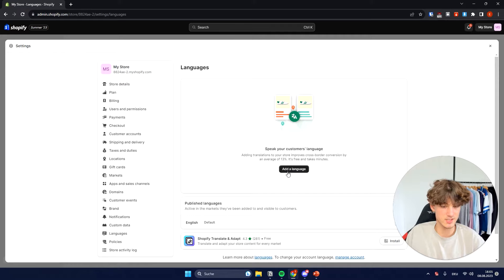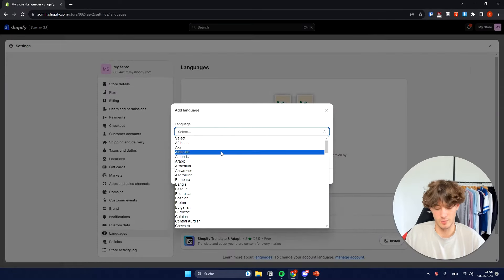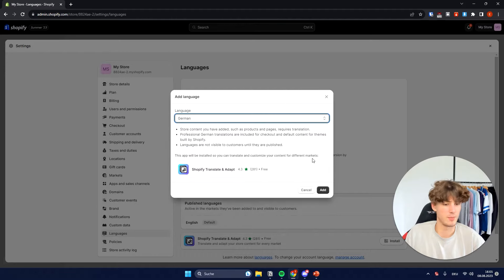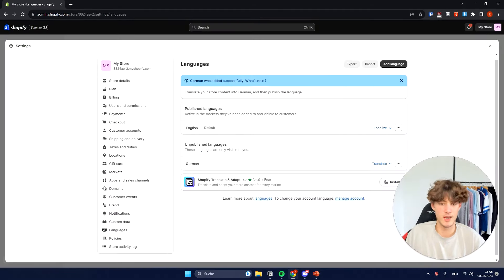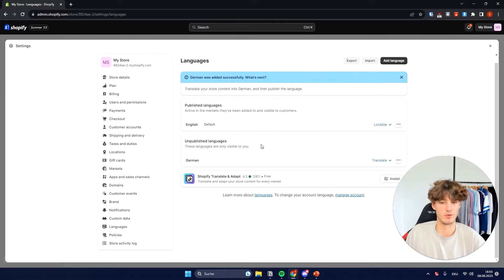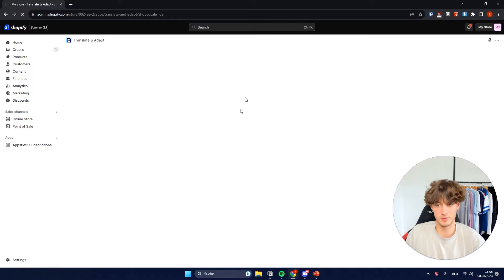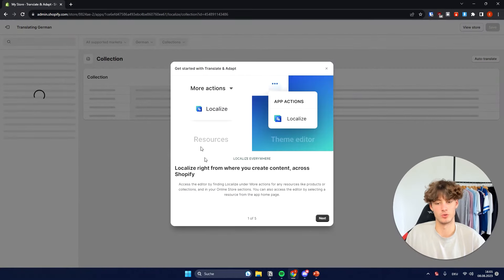To get started, just click on Add a Language. For example, I want to add German to this because I'm actually German, so I will just add German right here. And then we can get started translating everything. We will basically have this menu where you can translate everything the way you want to.